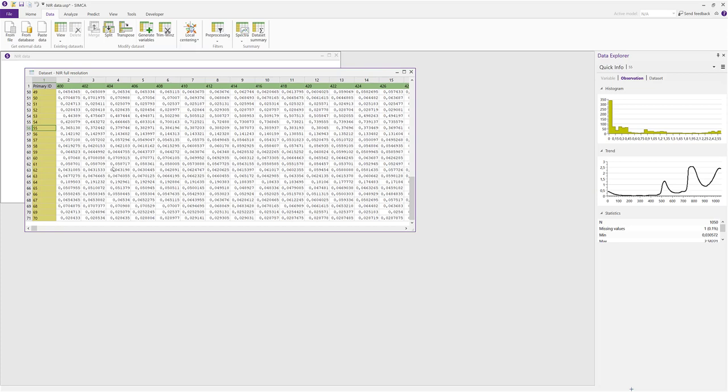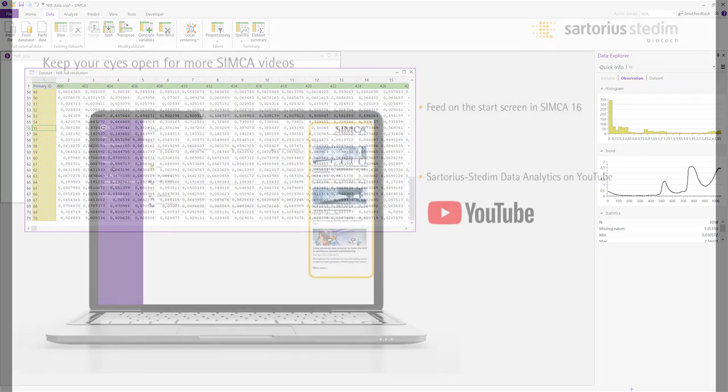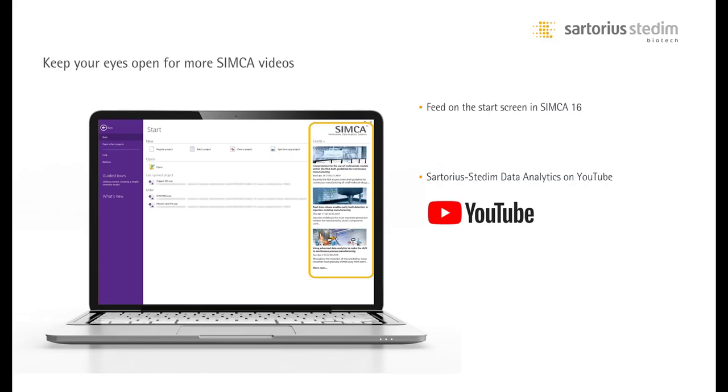That concludes this short introduction to the new flexible merging functionality. We hope you find this addition to SIMCA 16 useful. Keep your eyes open for more videos in the feed on the start page of SIMCA, or search for Sartorius Stedim Data Analytics on YouTube. Thanks for watching.